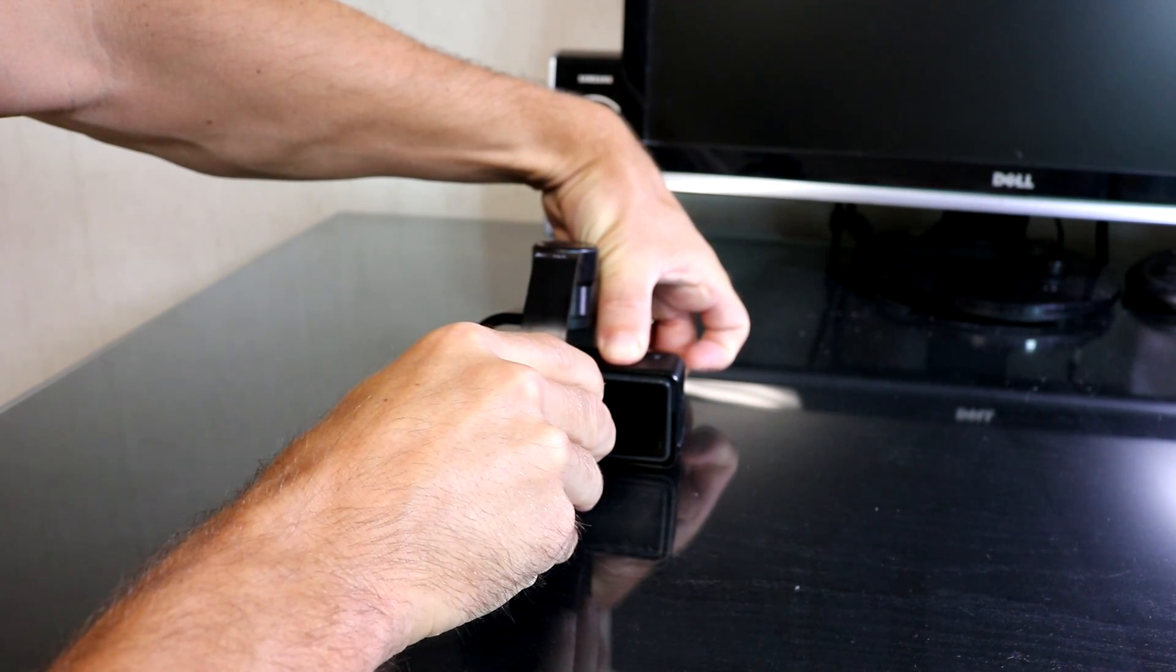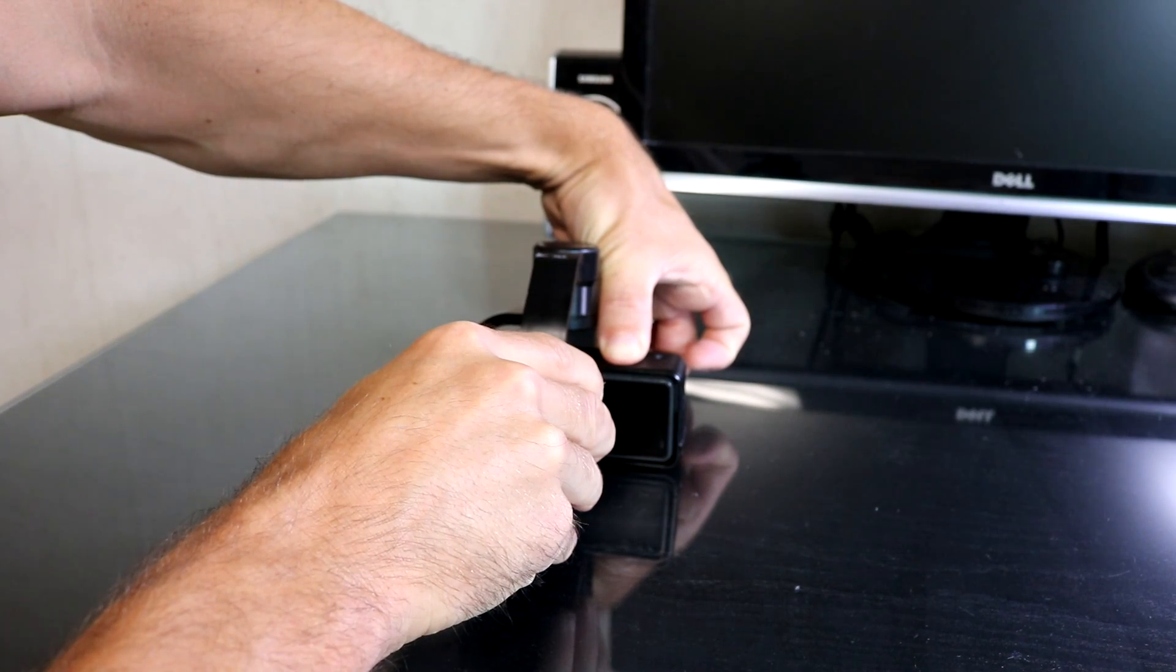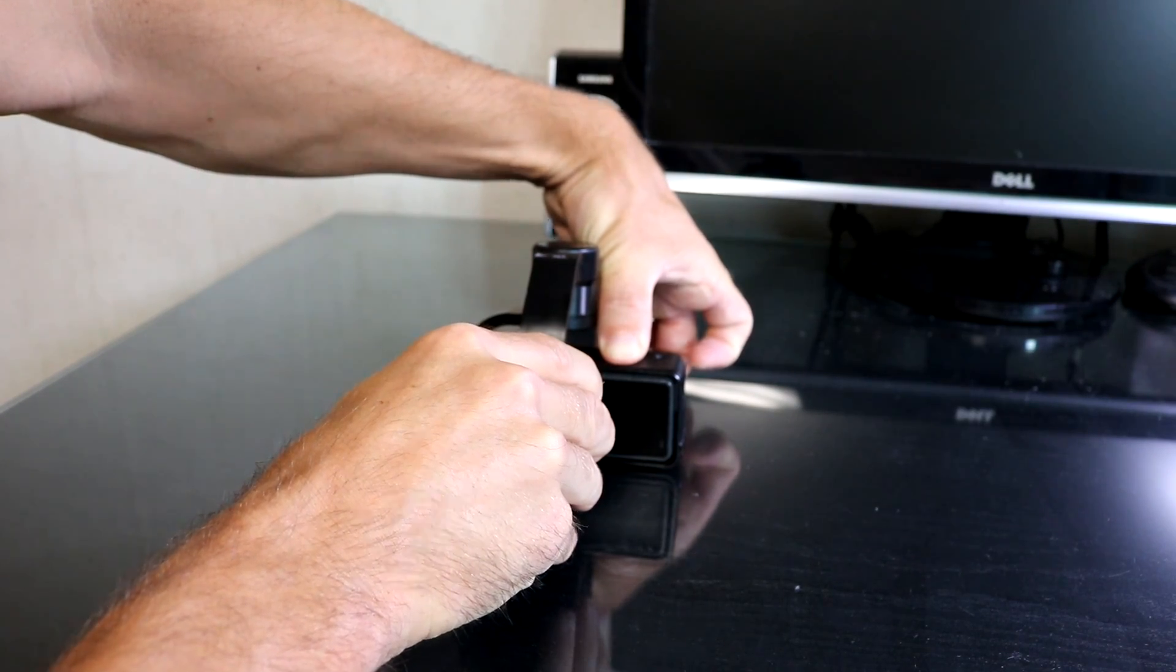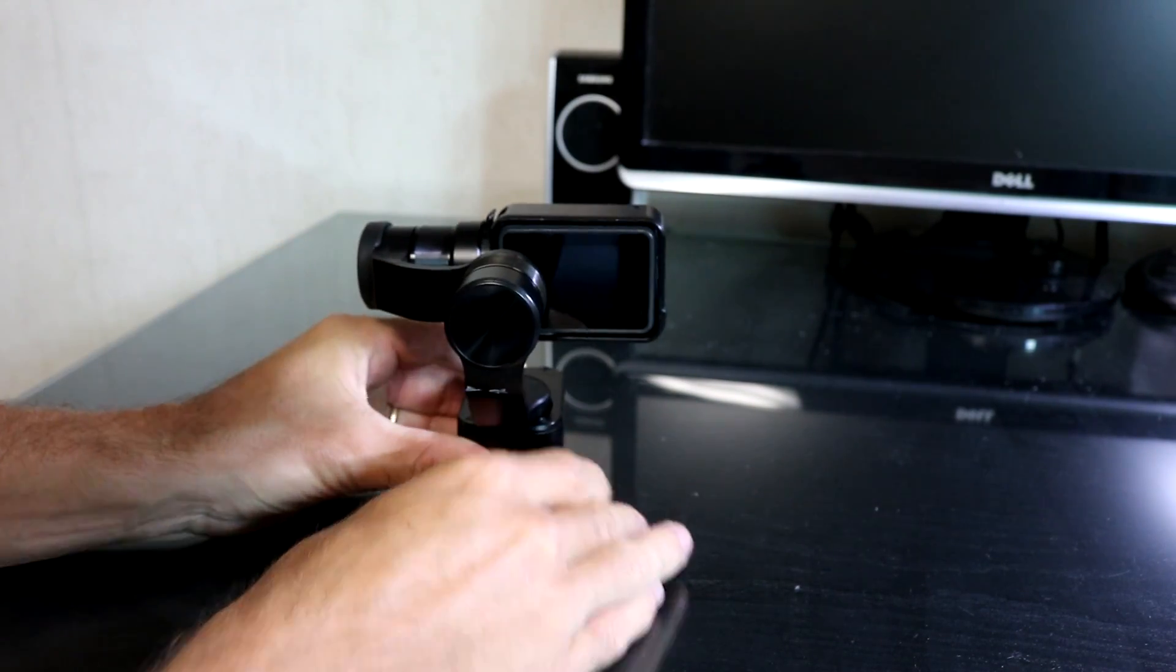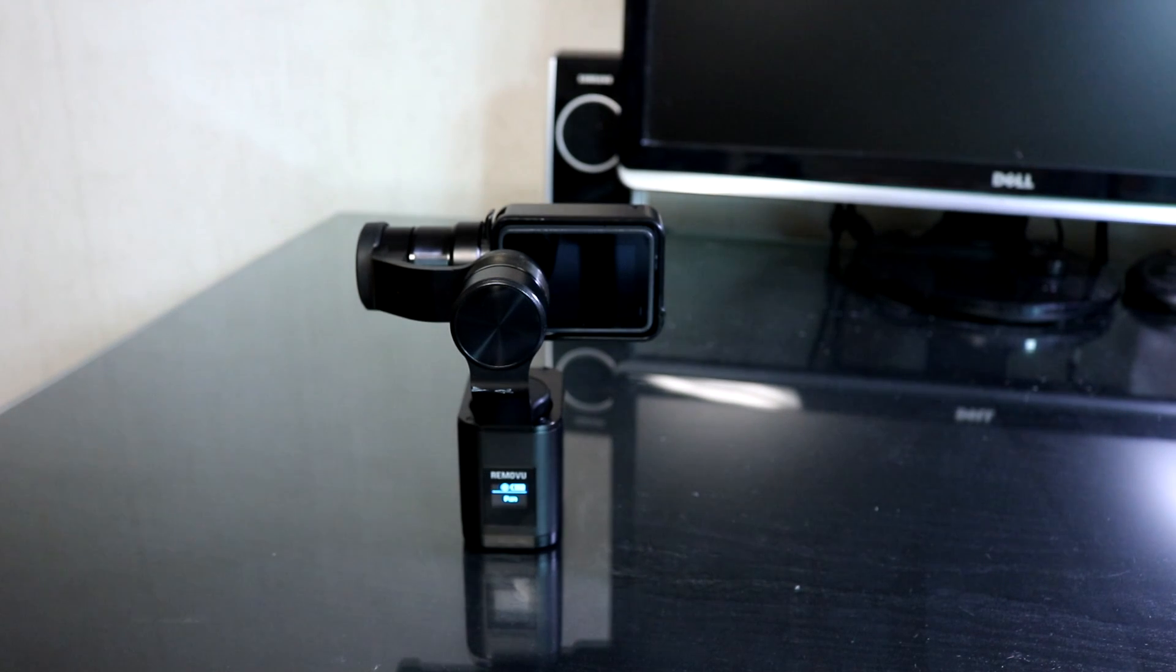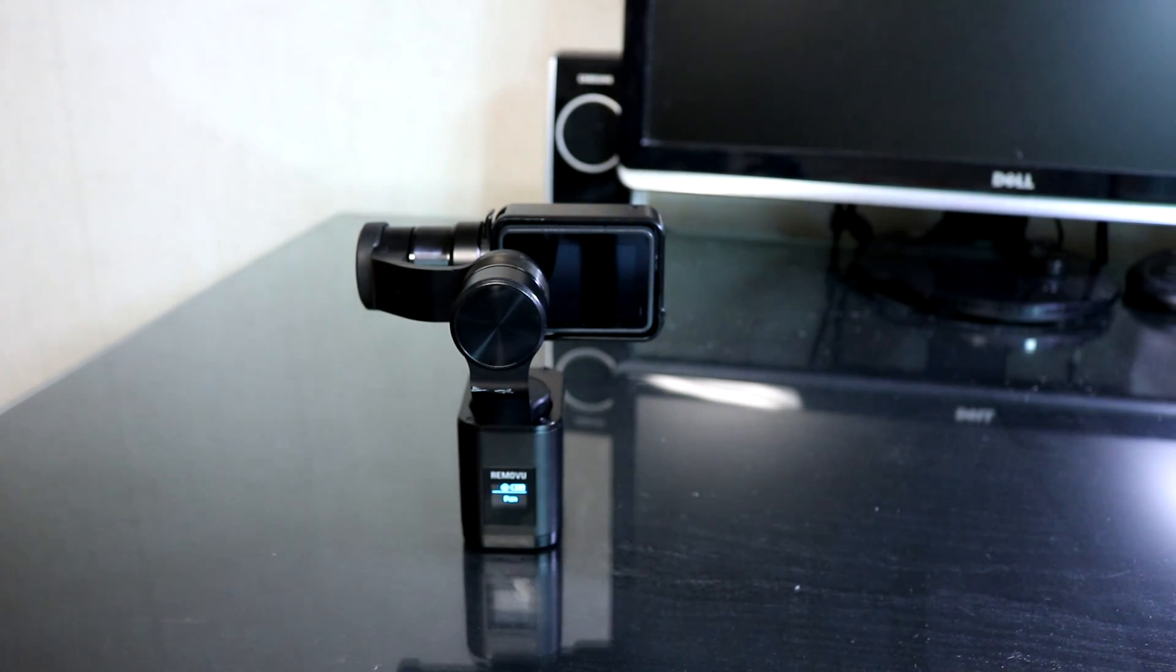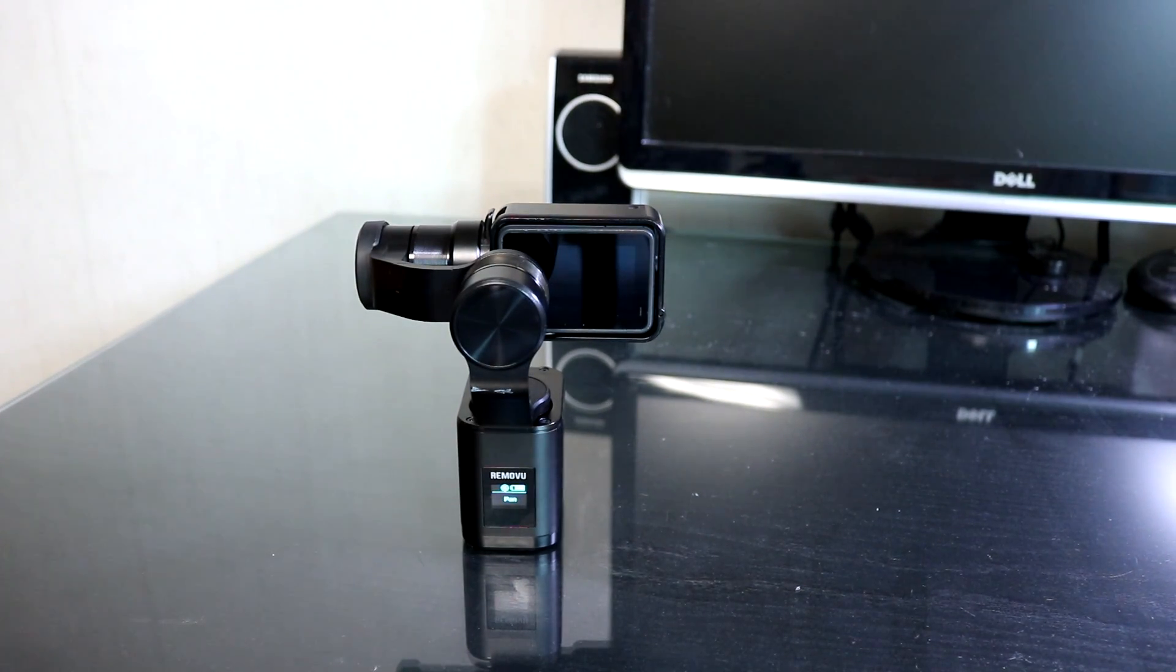Calibration is starting. Calibration is finished. And now my gimbal is completely balanced. And that's it. Calibration is now finished.